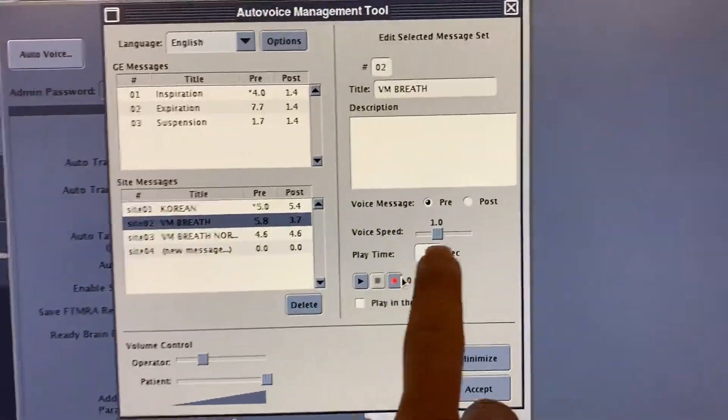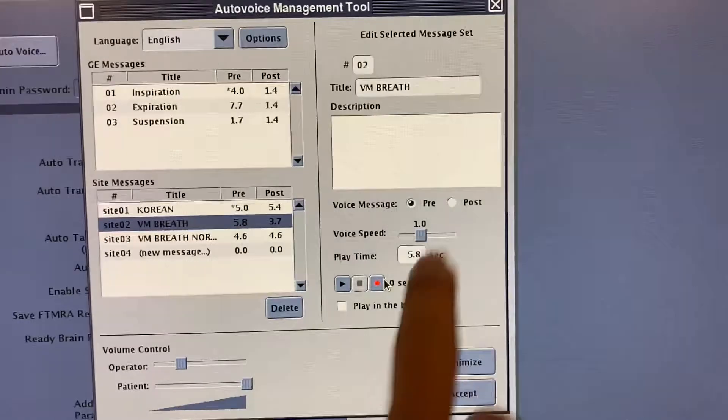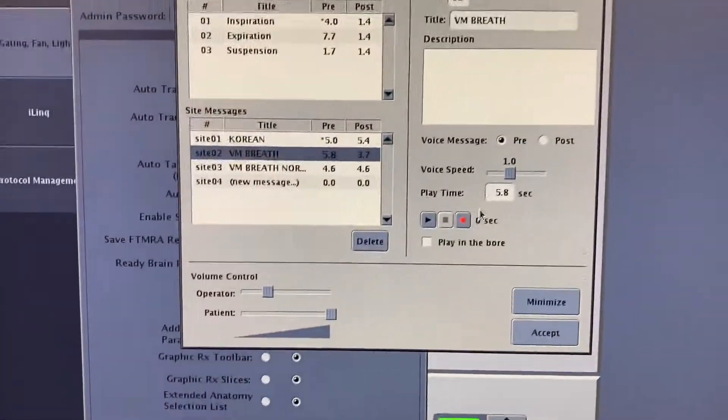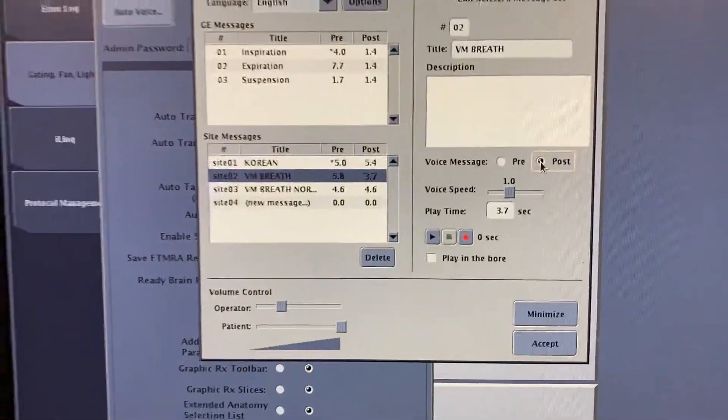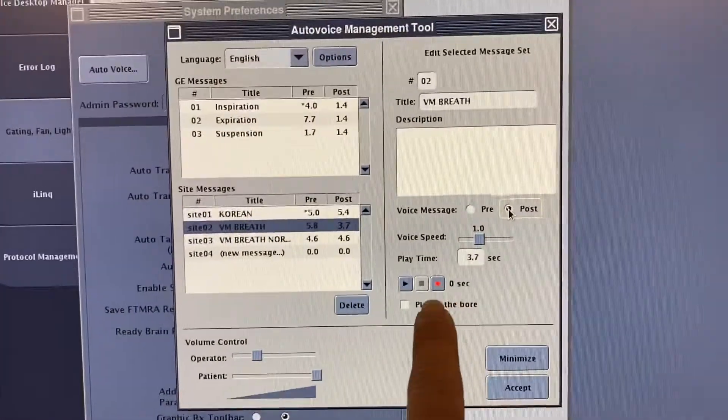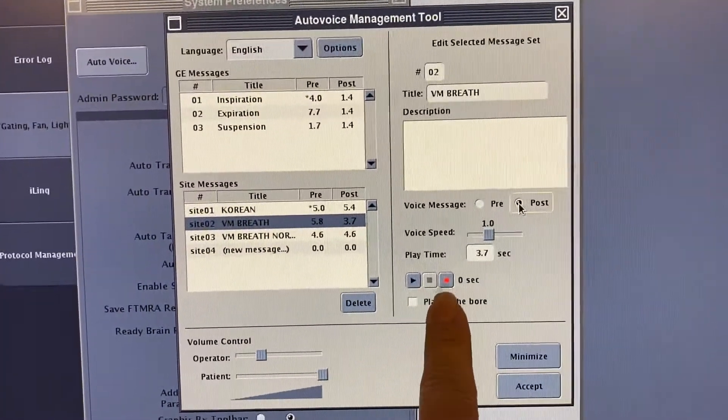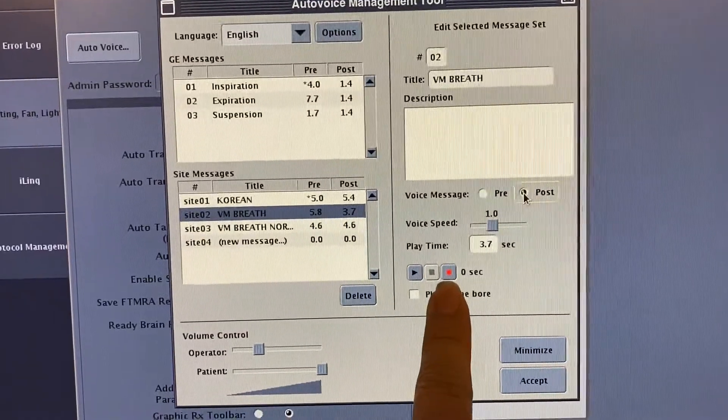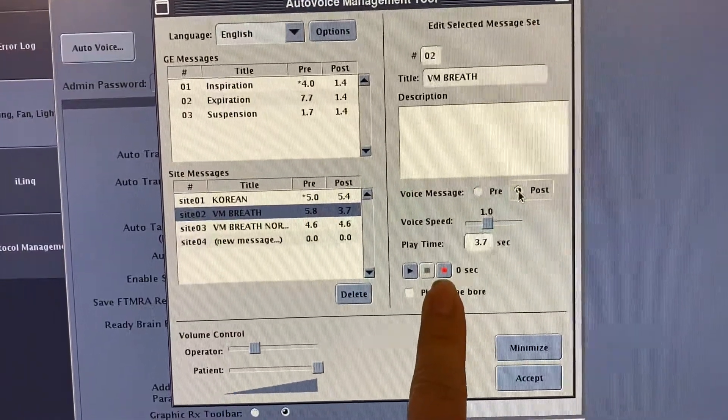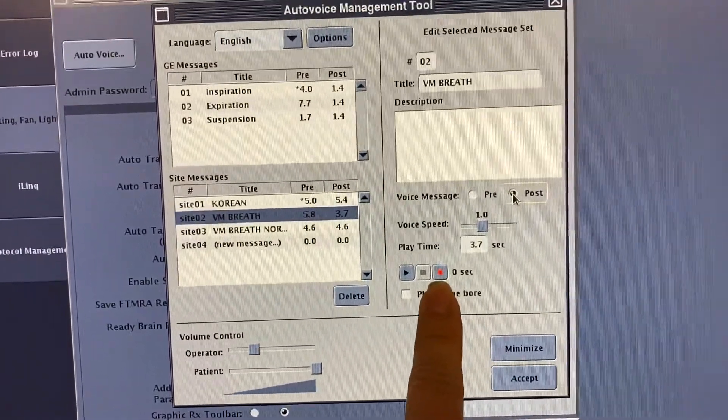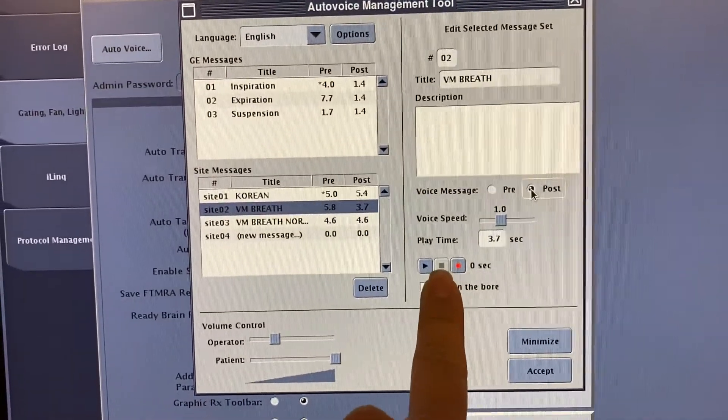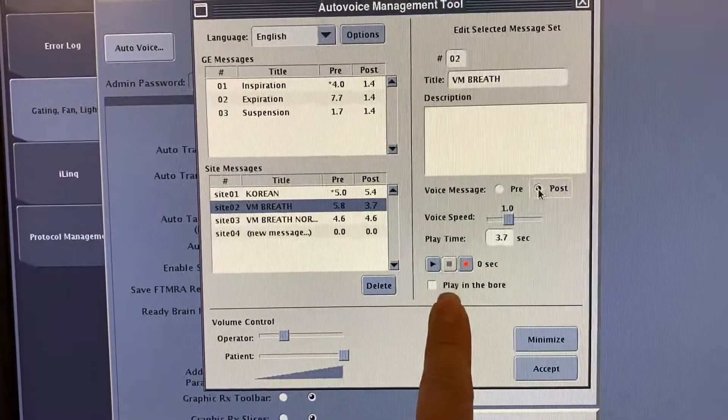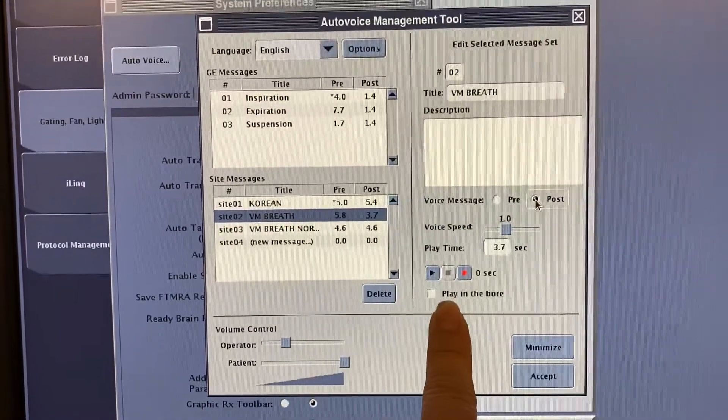Then I'm going to go to post. Click on post and record saying 'breathe' or 'relax' or 'breathe normal,' something of that nature. Then hit stop, and now you're set.